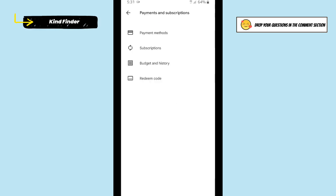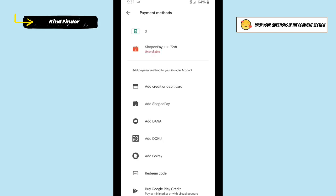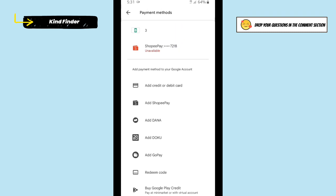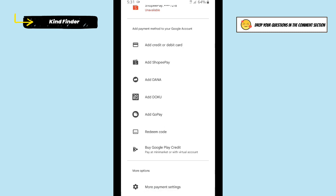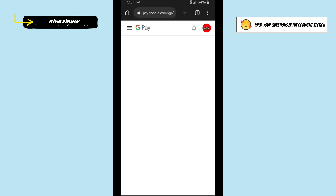You'll see Payment Methods — tap on Payment Methods. As you can see, I have two payment methods here, and one is unavailable. There's no option to remove it directly, so scroll down until you find More Options, then tap on More Payment Settings. You'll be directed to pay.google.com.